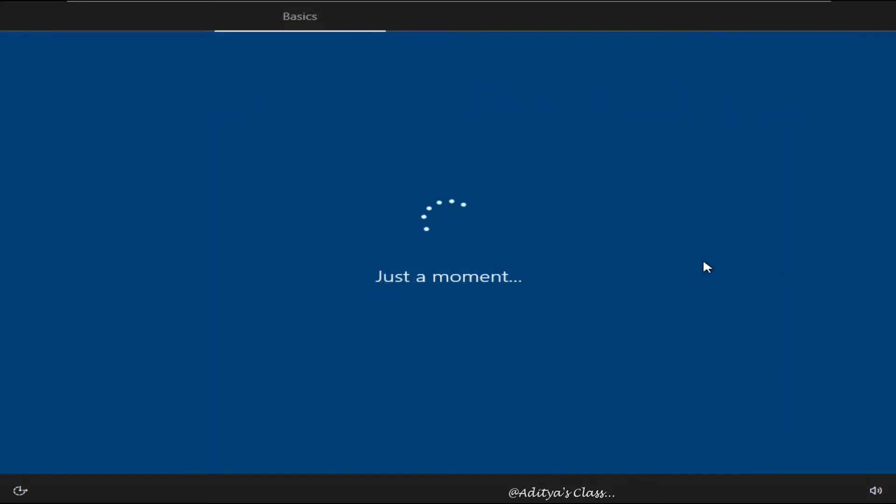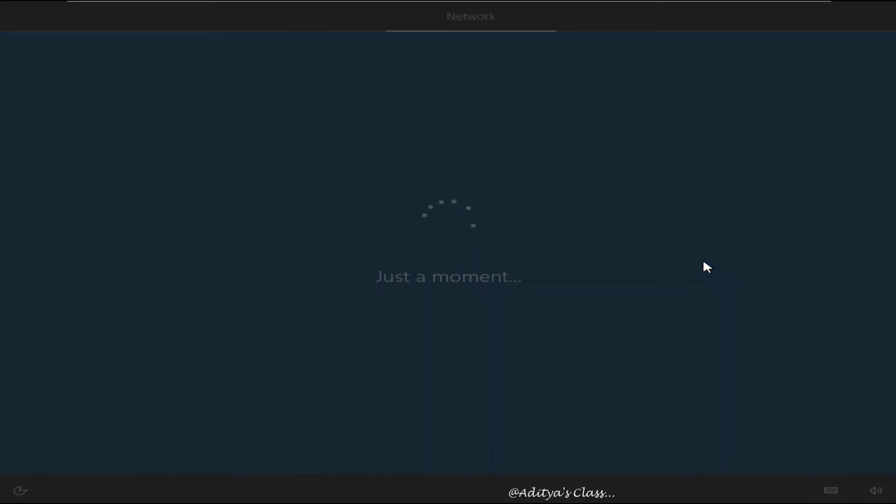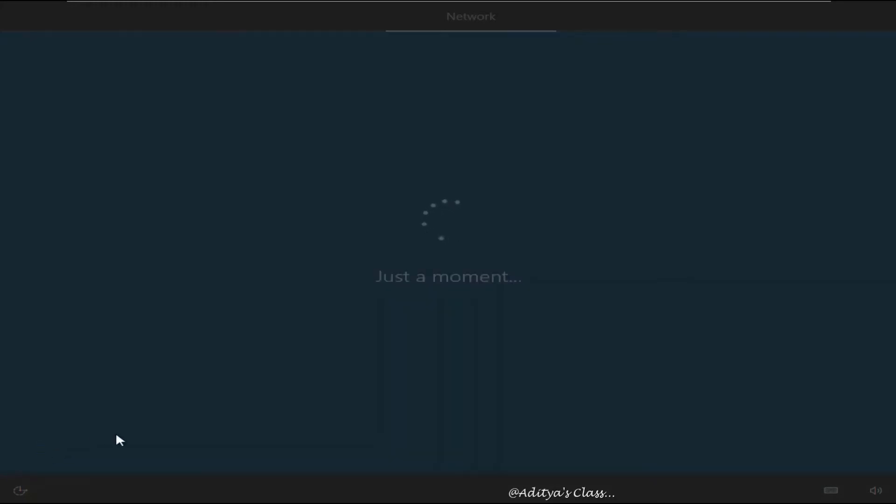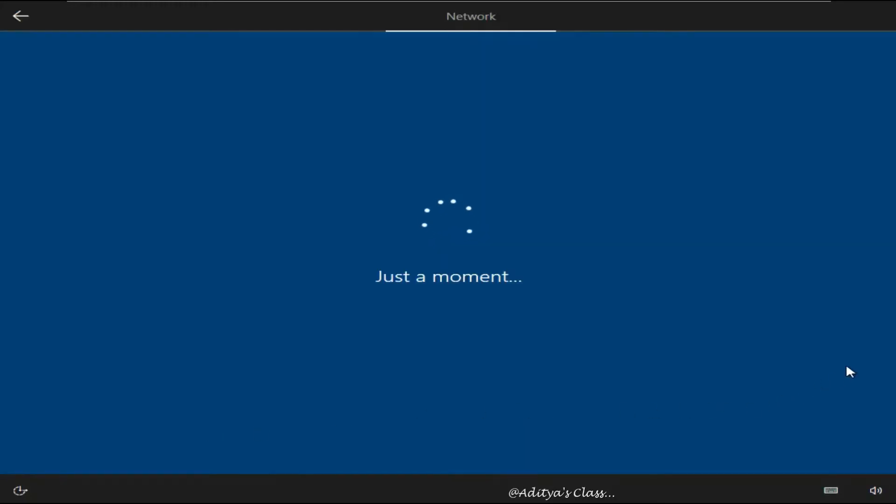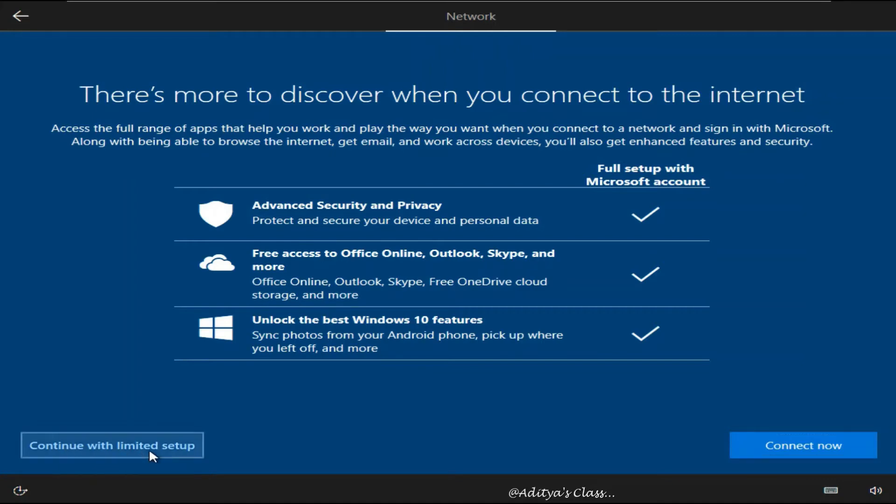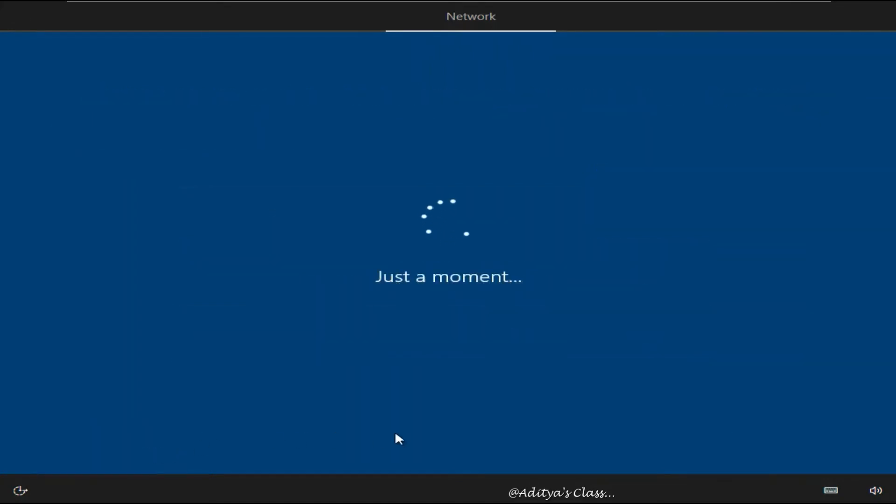Now we are supposed to connect to the network so that Windows 10 can update itself and also allow you to activate the operating system. For now we'll skip that option. Now obviously we know that we are going to miss out a lot of options if we are not connected to internet. But for this lab we'll skip that option.